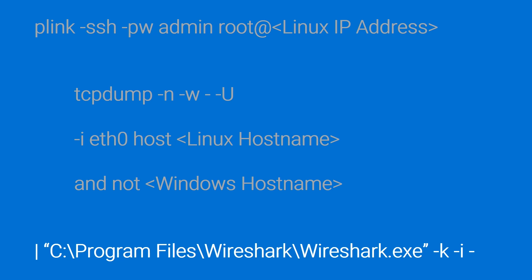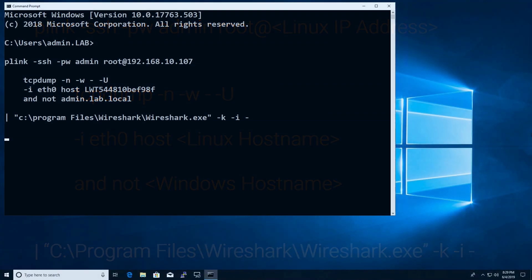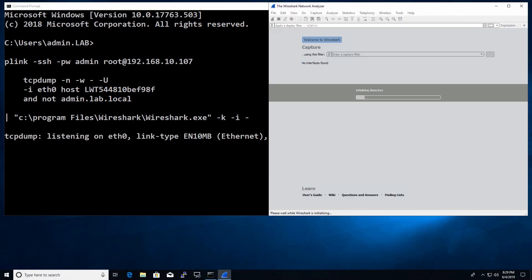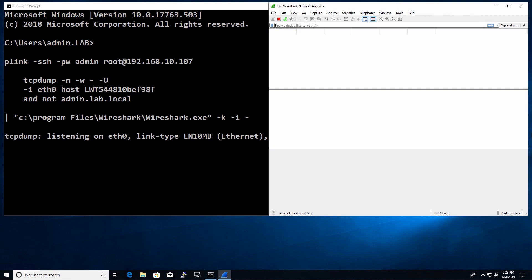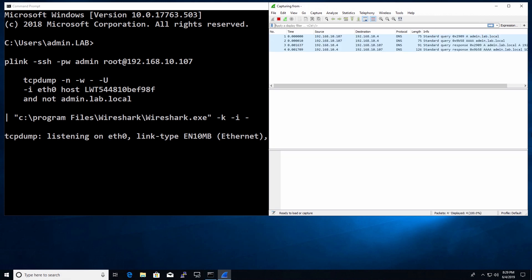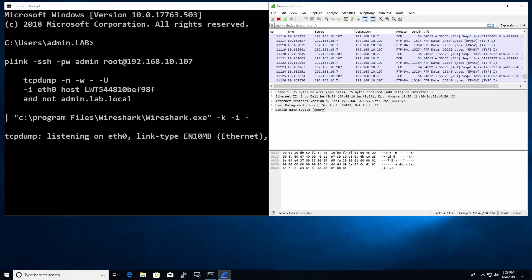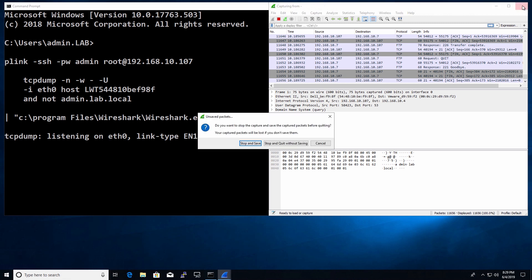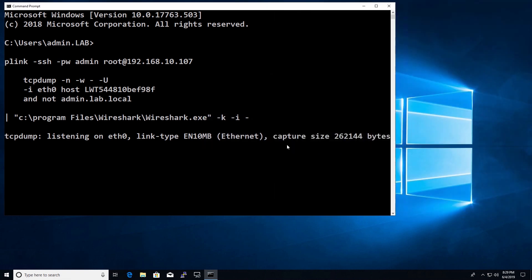The final part of the command runs the Wireshark application that you will use to view the trace. Wireshark works in exactly the same way as if you were capturing a network trace directly from your PC. When you exit Wireshark the trace is ended and the SSH connection to your Linux device is closed.